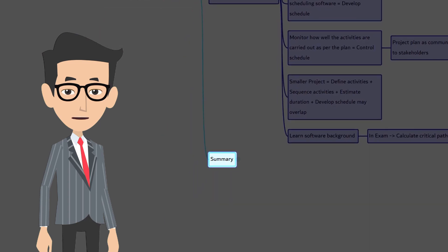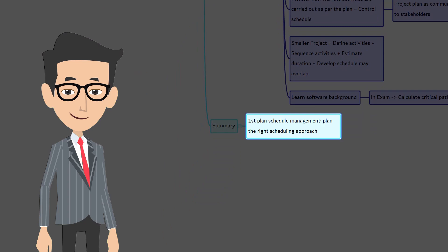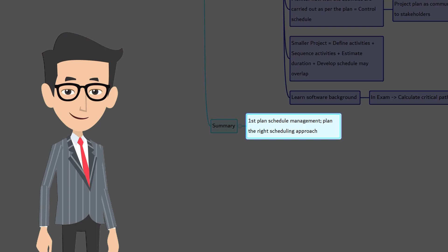Okay, let's quickly summarize. Project schedule management knowledge area has six processes. First, plan schedule management where you plan the scheduling approach that will work well for this project. In fact, plan is the first process, not just in schedule management but also in other knowledge areas. If you recollect in scope management, what is the first process? You are right, plan scope management.